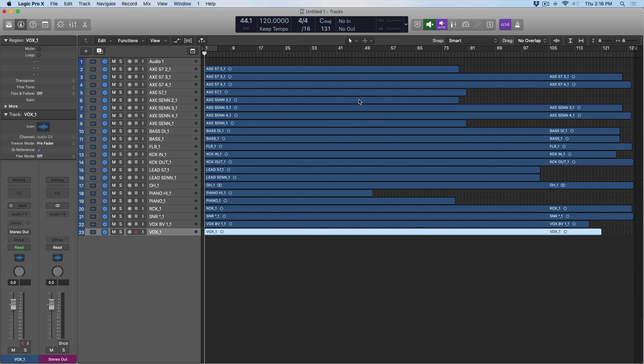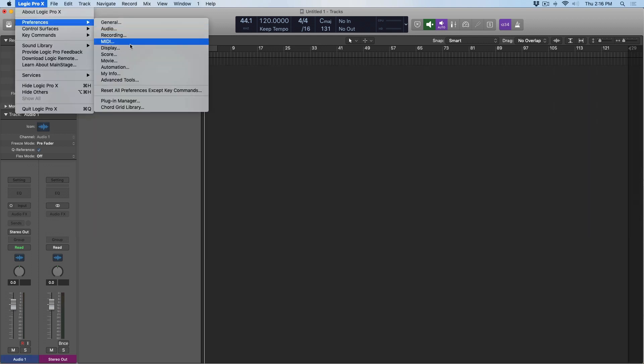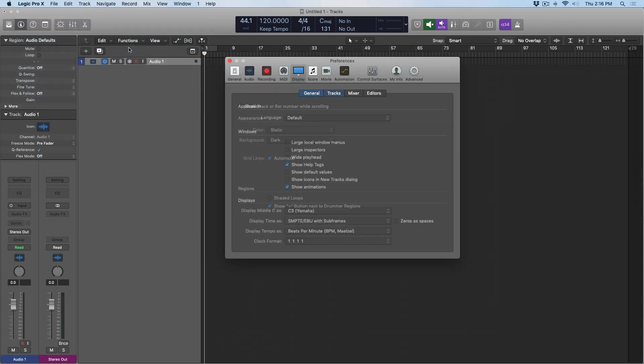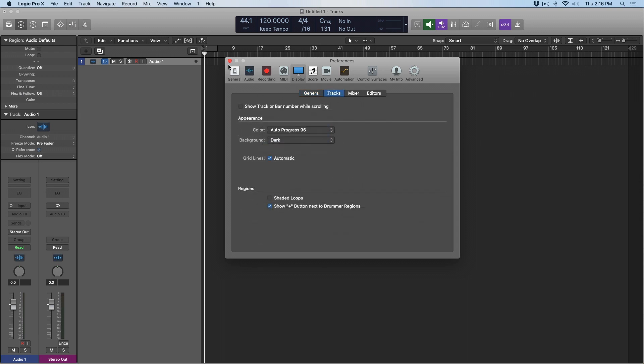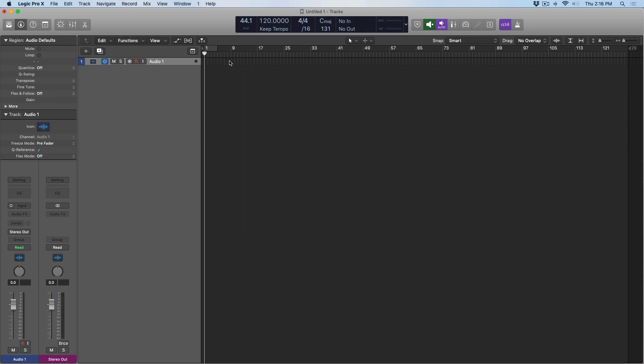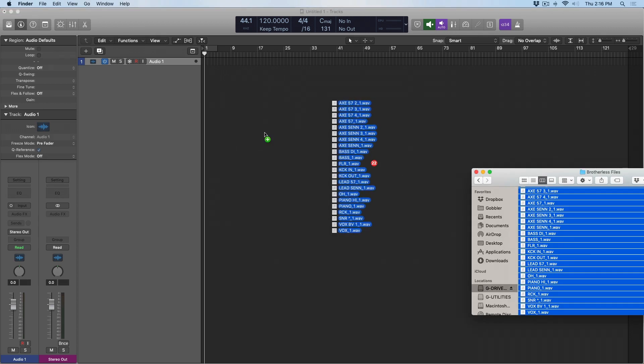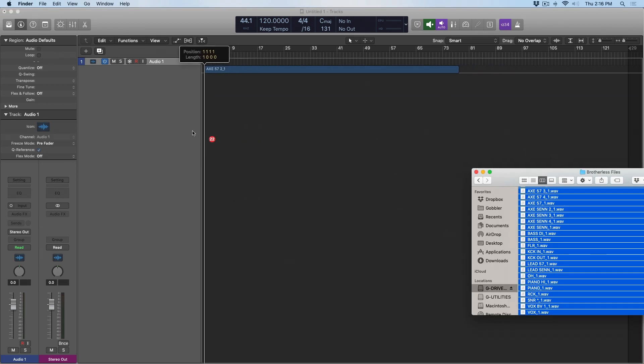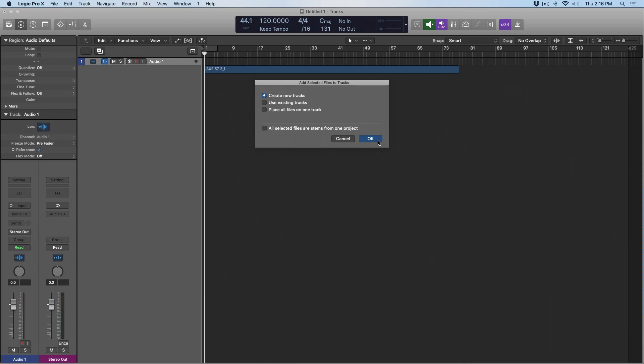Instead, if we go back, and we go to Logic Pro X, Preferences, Display, and we go to Tracks, now I'll set it to Auto Progress 96. All right, let's go to that folder, drag them back in. Once again, create new tracks.